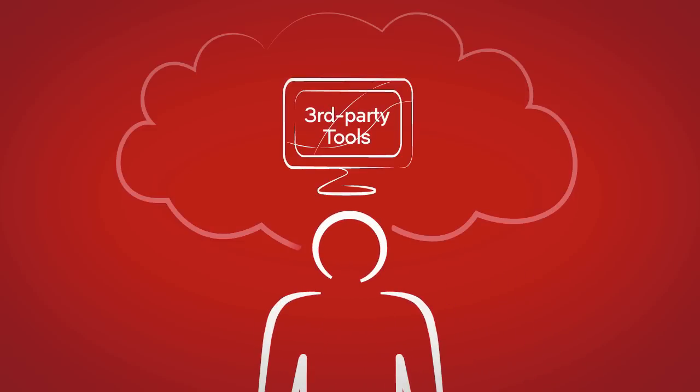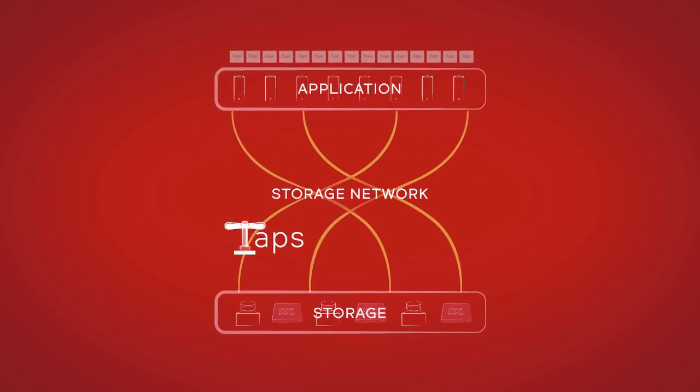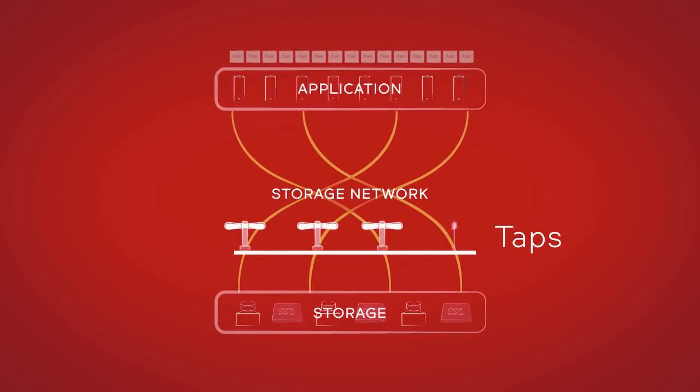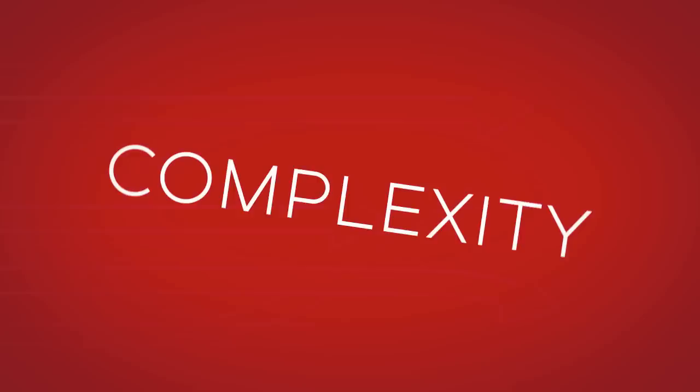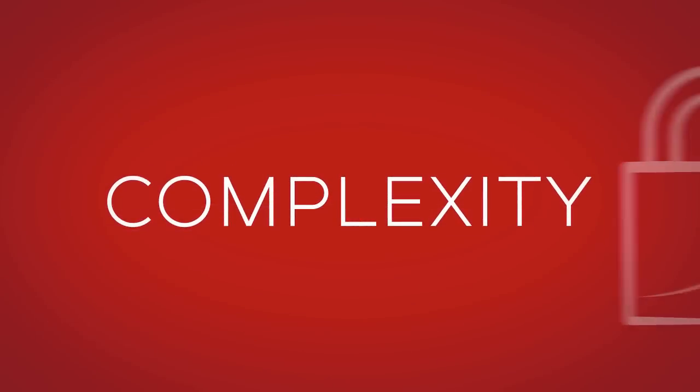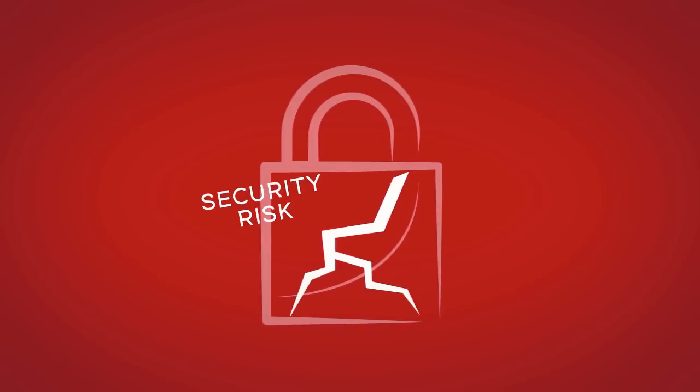You may think that the solution is to add third-party monitoring tools, but installing the taps they need requires planned downtime and introduces complexity, security risks, and costs.